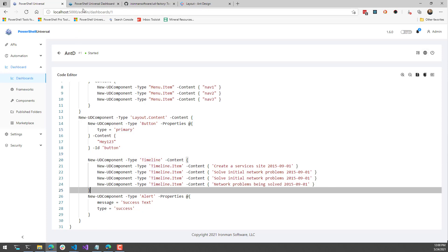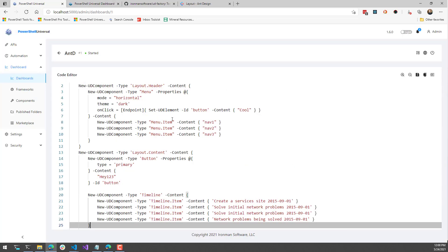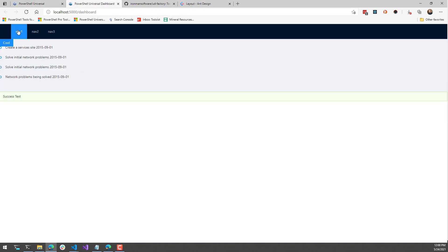The other cool thing is that we've automatically hooked up some of the interactive capabilities of the generated library. On the menu, if I click on it, it calls Set-UDElement with the ID 'button' — that button at the bottom — and changes the content to 'cool'. Going back to the dashboard and clicking the nav, you can see the button actually updates. So it's even interactive.